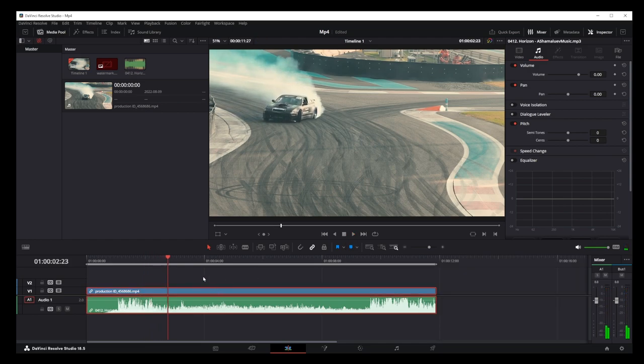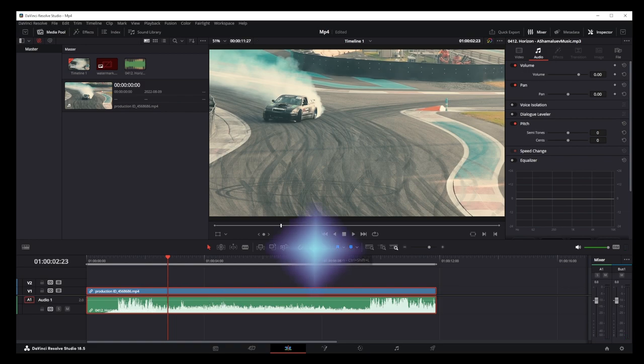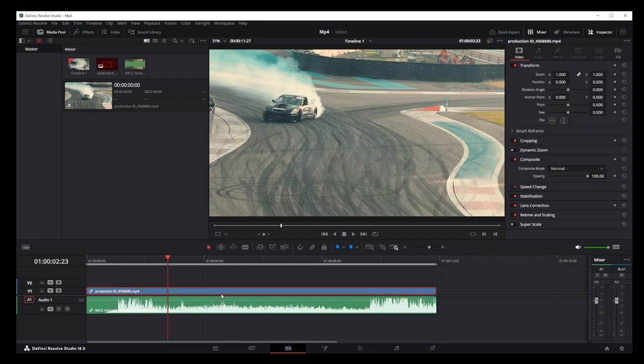Okay, first thing you want to do is make sure your selection is unlinked. Select both audio and video track and click on this chain button. This will separate the audio track from the video track, and as you can see, I can move them separately.